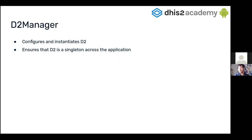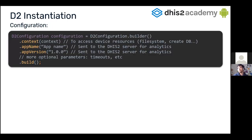To be able to use it, we have to deal with the class D2Manager. Using the D2Manager, we will configure an instance of D2. This will also ensure that D2 is a singleton across the application. So the first thing we have to do is configure it, and for that we have in the SDK one class which is called D2Configuration.